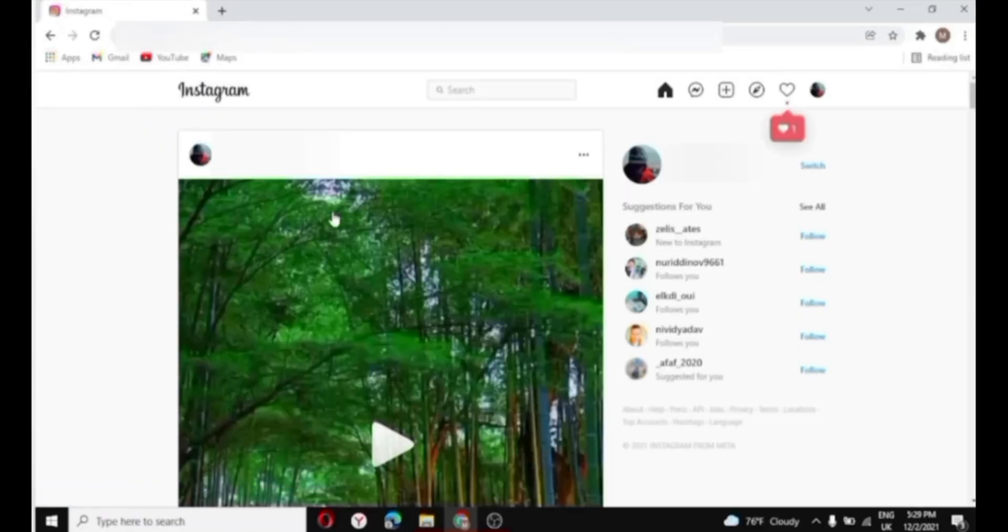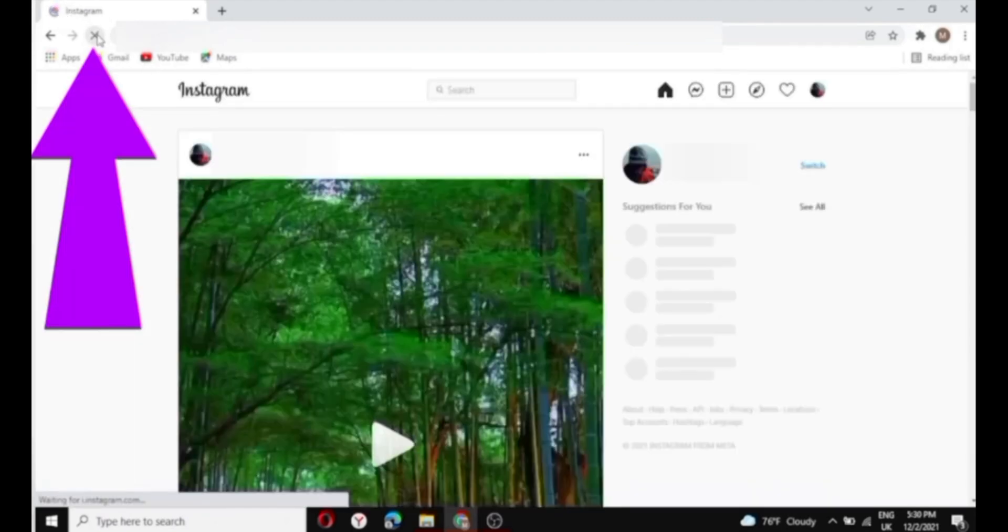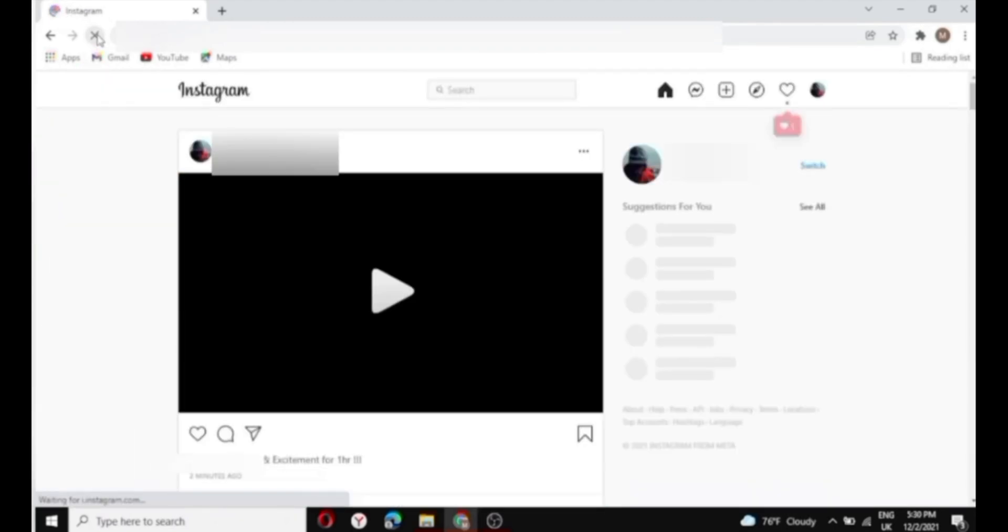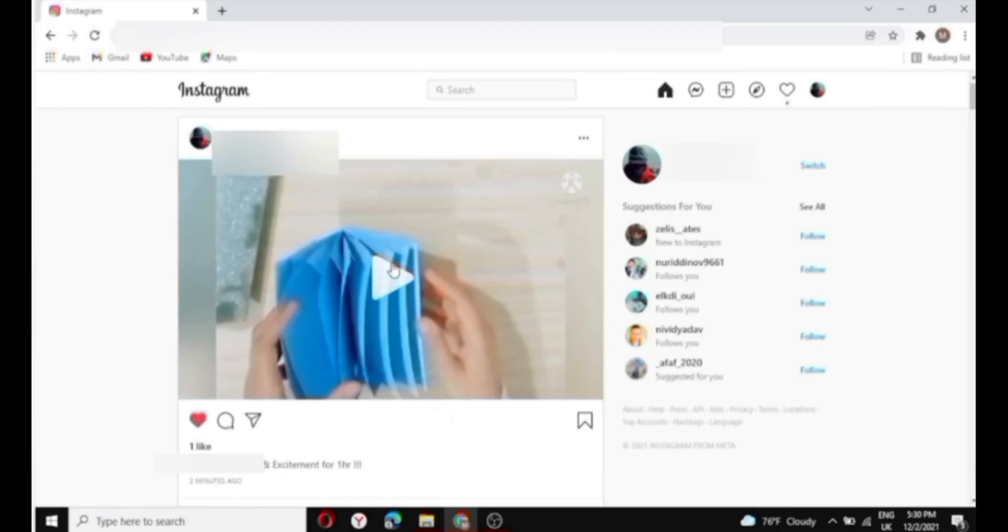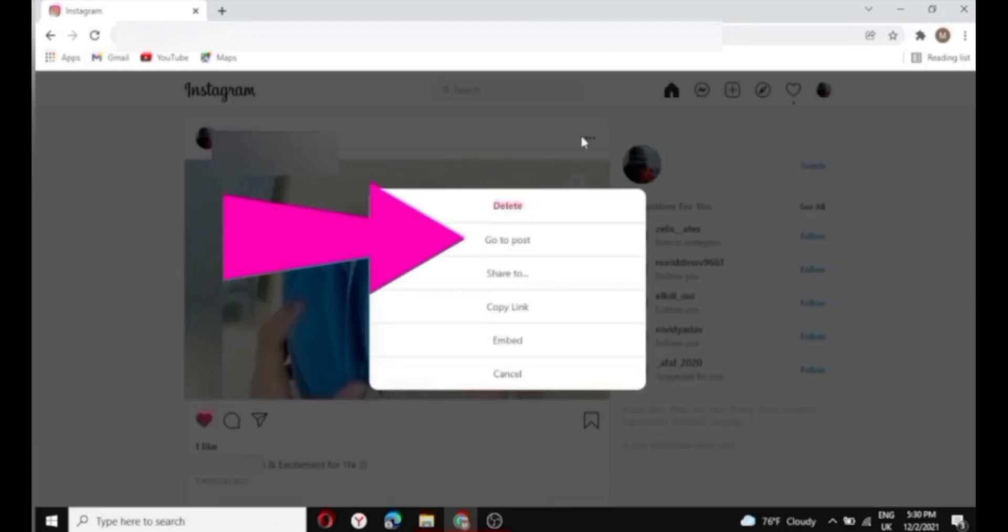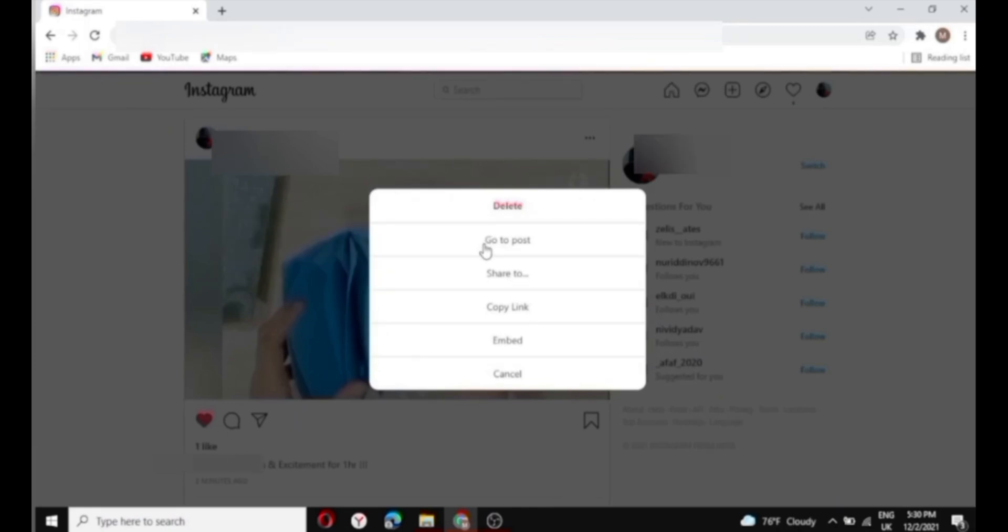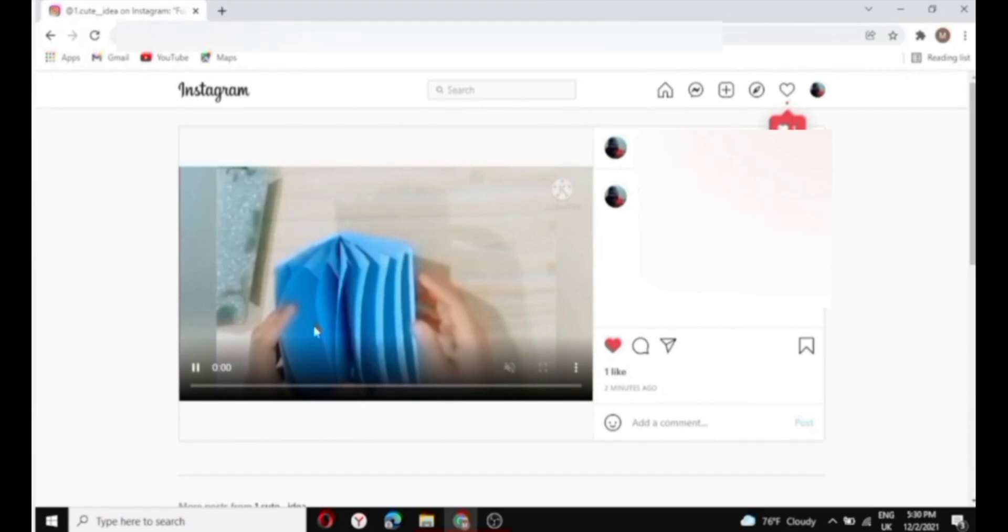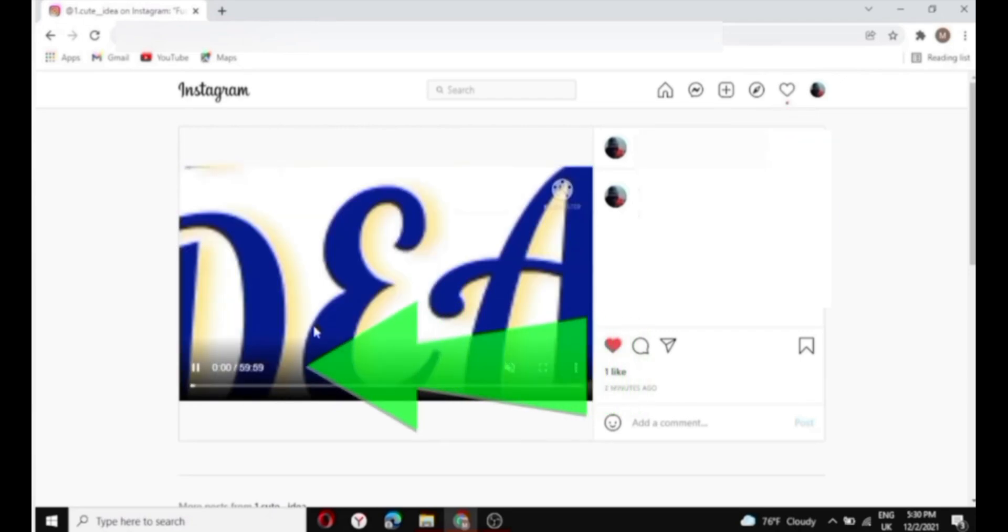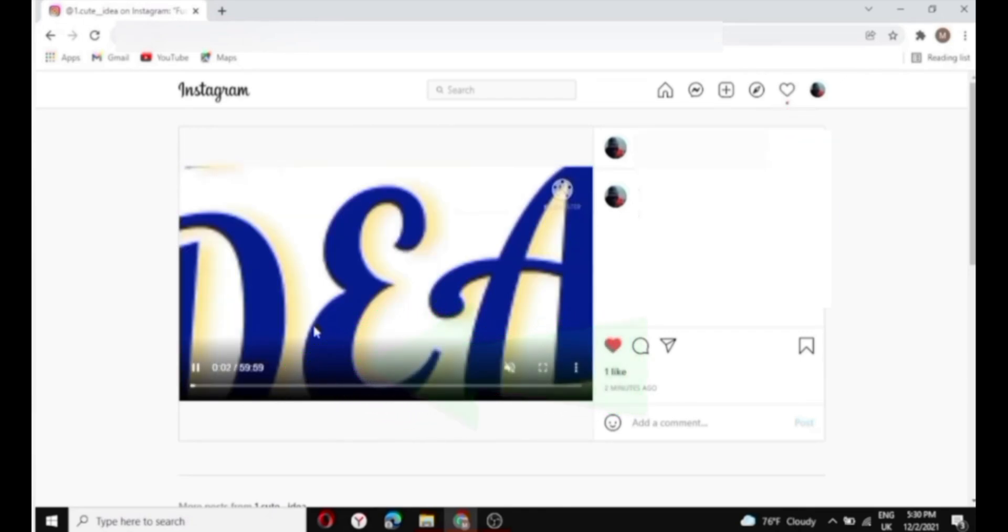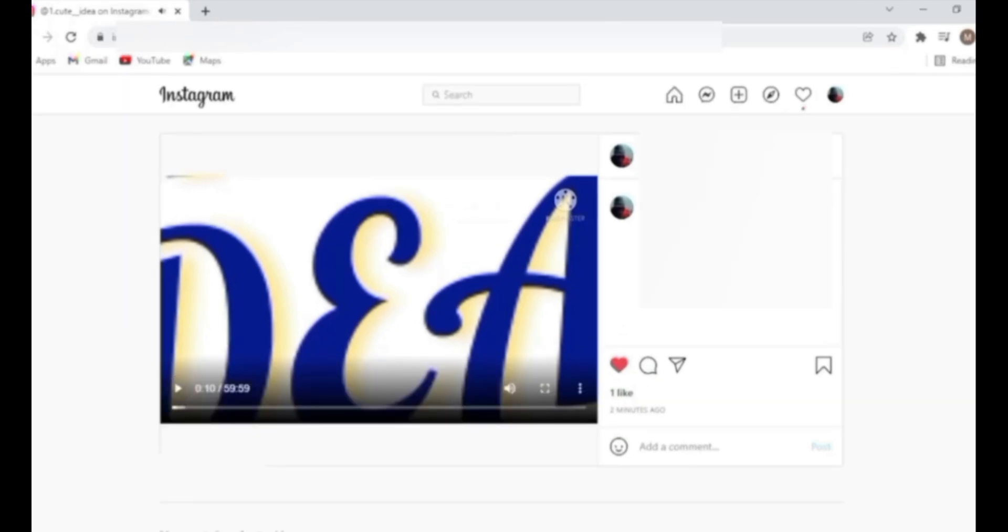Once it's done, if it's not appearing, click on the refresh button. Once your video appears, click on the three dots as shown in the top right corner, then go to post. As you select go to post, you'll be able to see that your one hour video has been posted on Instagram. So this is how you can post long video on Instagram with the help of your laptop and PC.